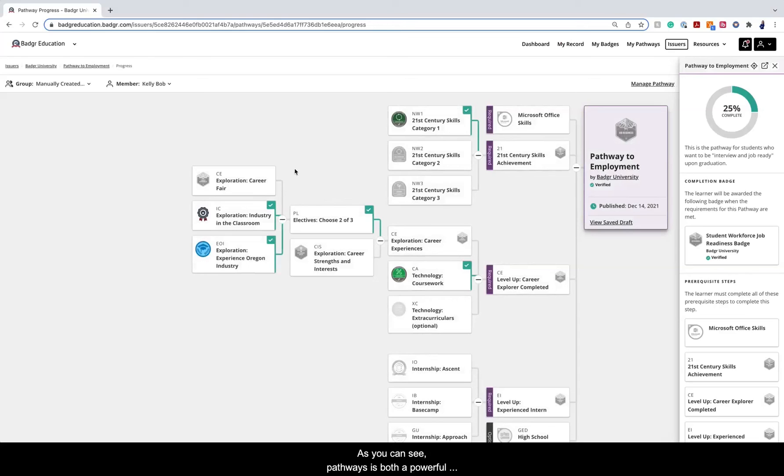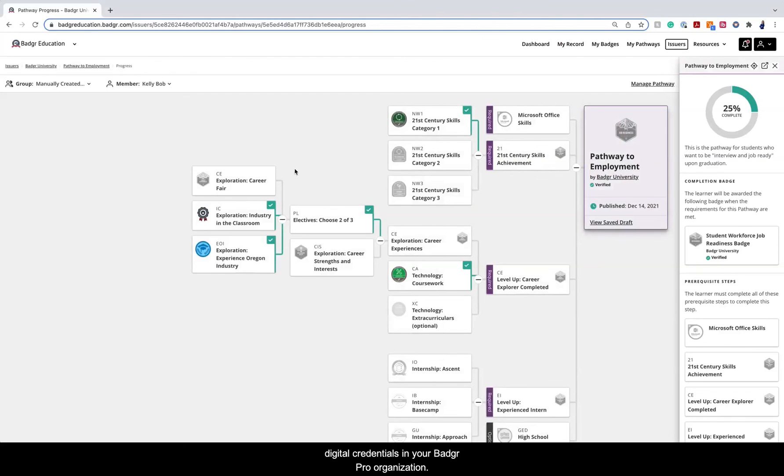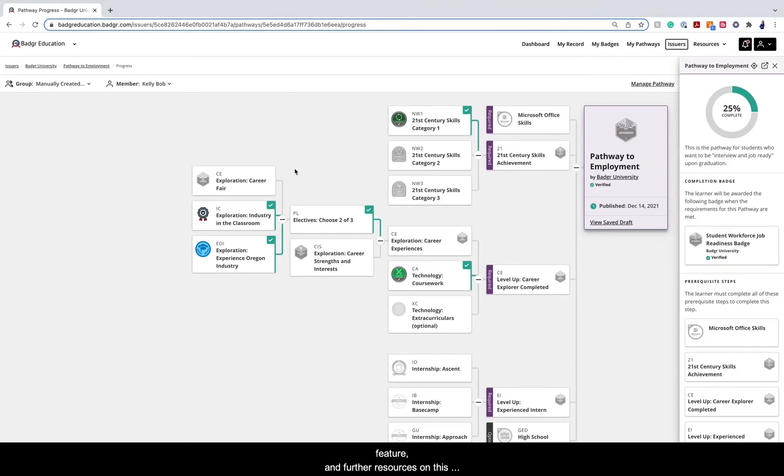As you can see, Pathways is both a powerful and sophisticated tool for stacking portable digital credentials in your Badger Pro organization. For a more immersive walkthrough of the Pathways feature and further resources on this subject, make sure to complete the Pathways module in the Badger Pro Admin Mastery course.